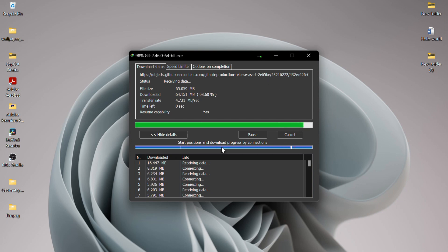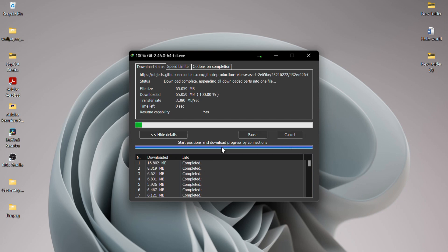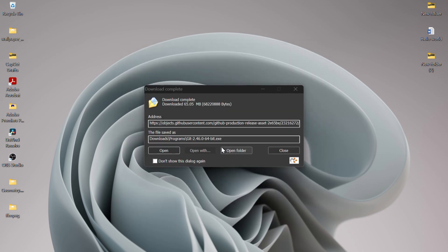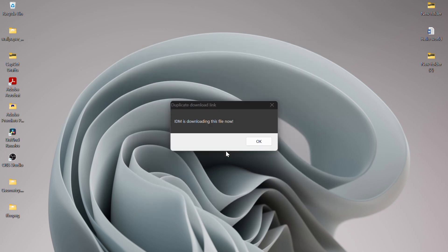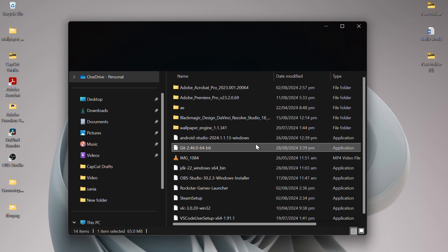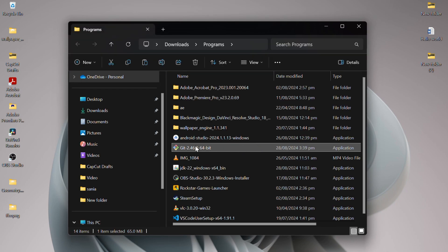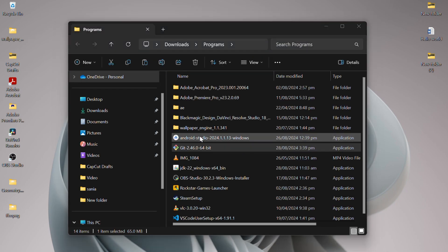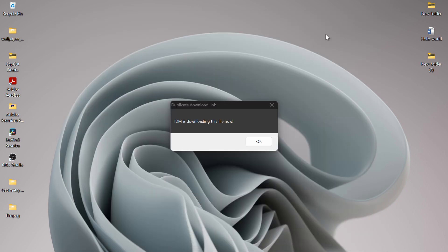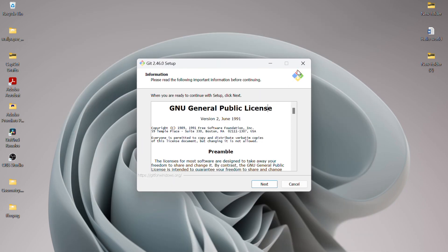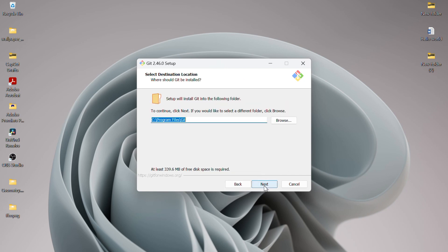Now that Git has been downloaded, you'll find the setup file in your downloads. Simply double-click the file to begin the installation process. First, go through the license agreement and click on Next.